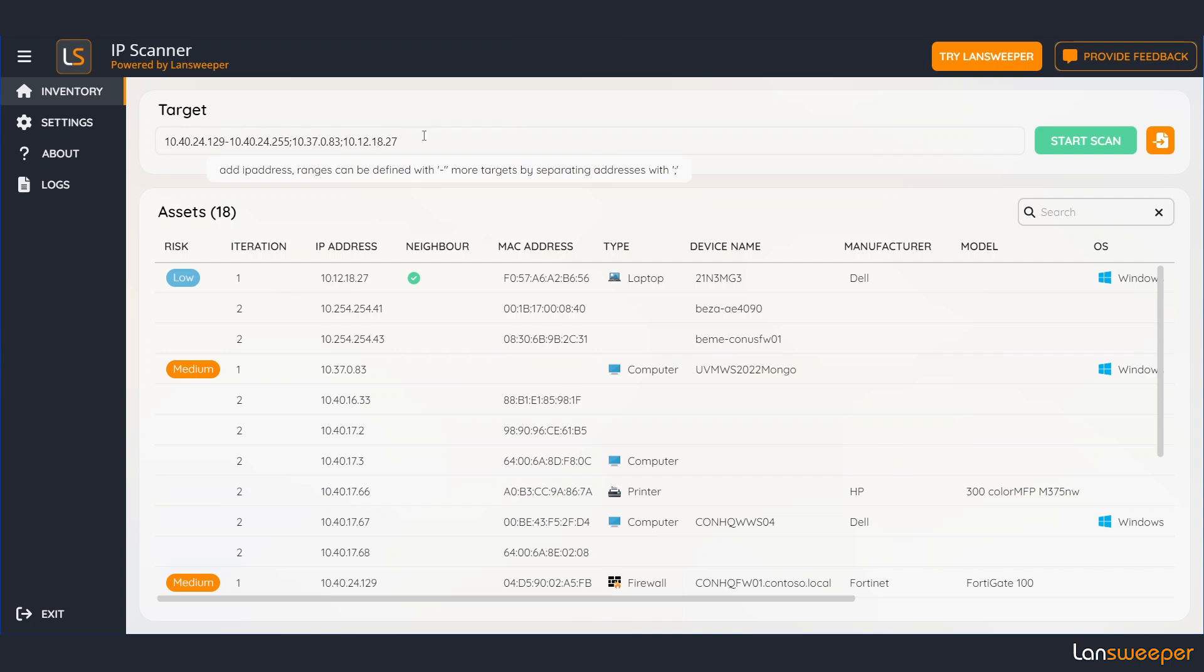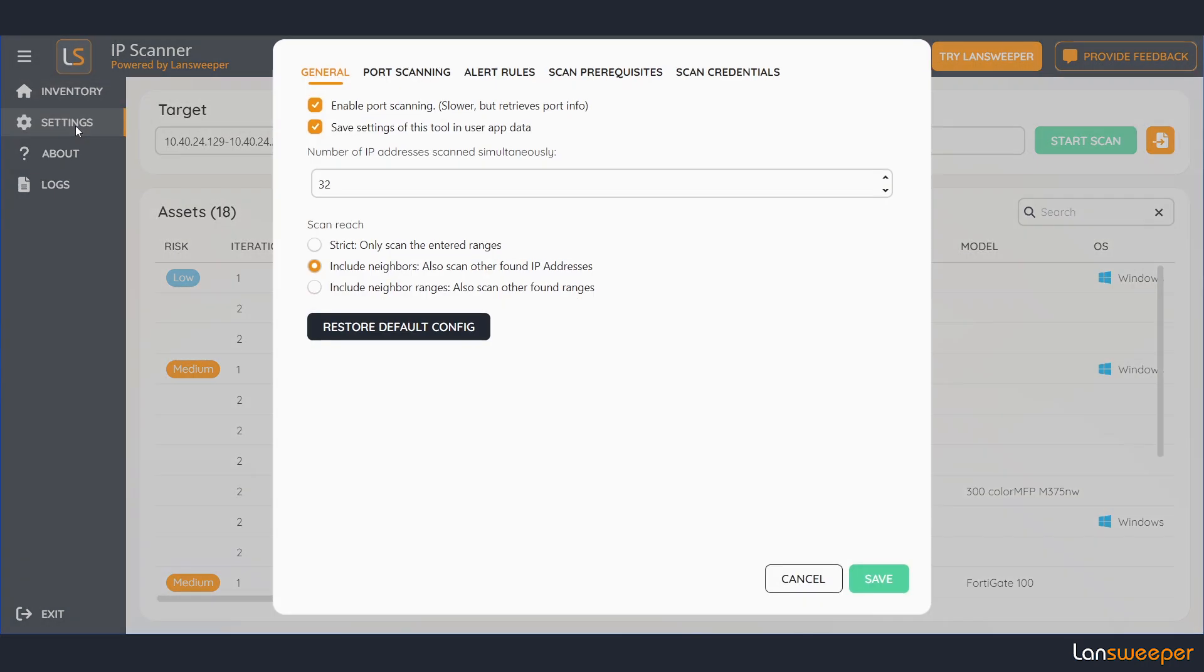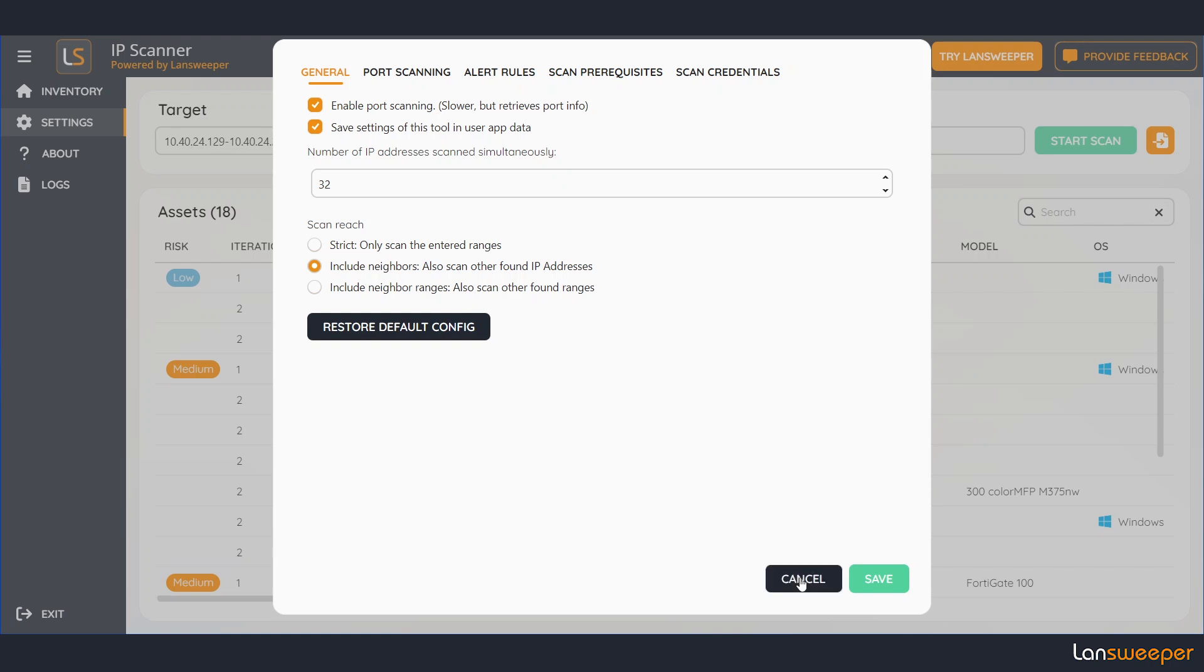If you don't want that behavior you can turn it off if you like. So right here in the settings you have this strict setting which will only scan the ranges that you entered. But you can also search for direct neighbors or even include entire ranges that your switches and firewalls are connected to.